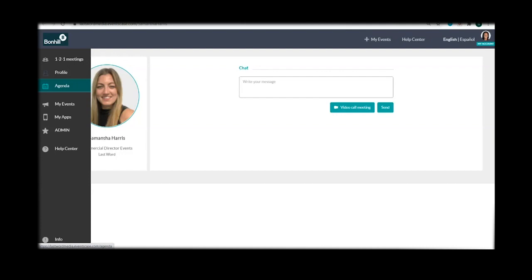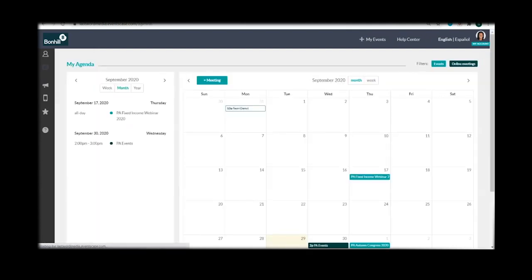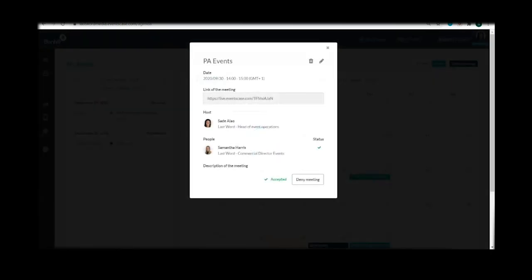When selecting the scheduled meeting, click on the video link and your video meeting will now open in a new tab and you're all set to go.